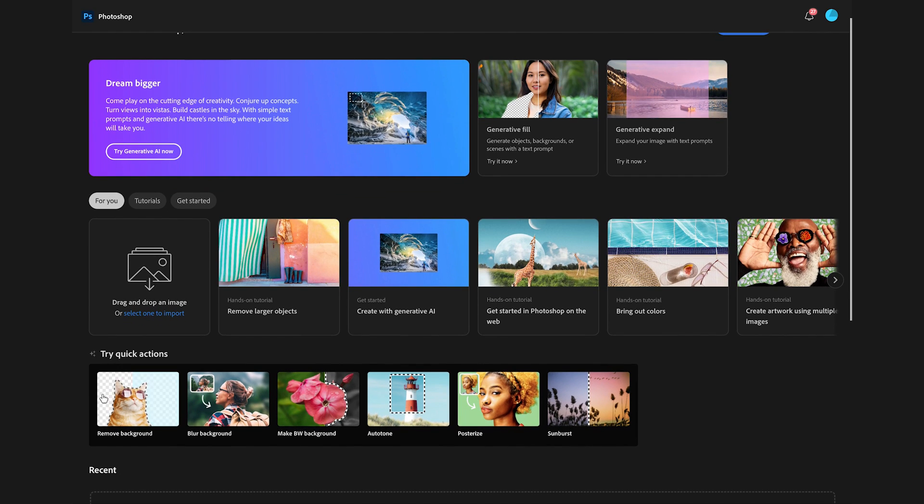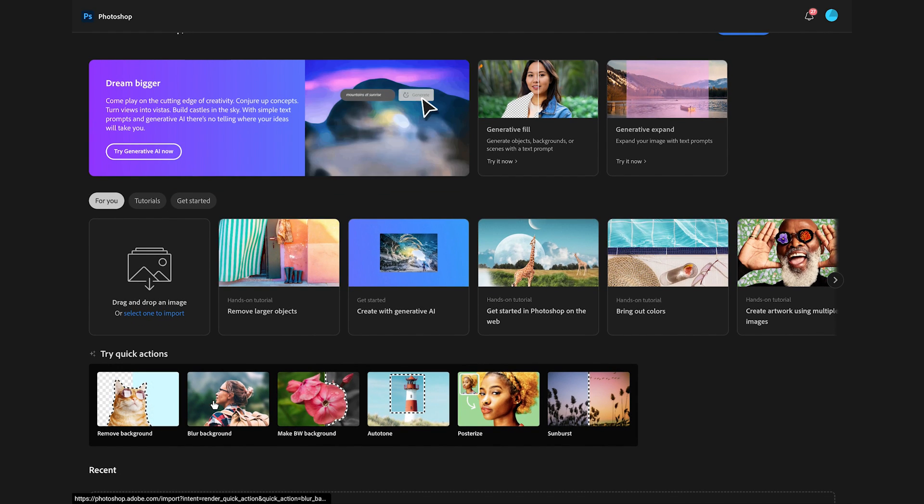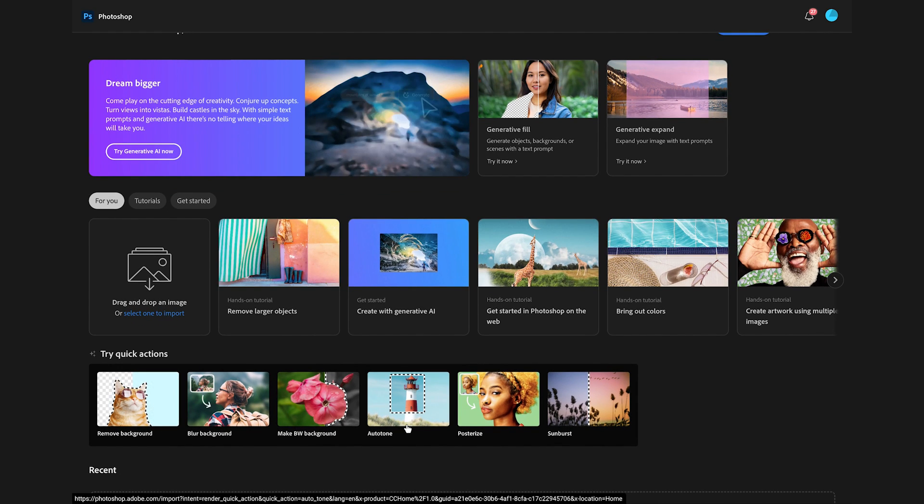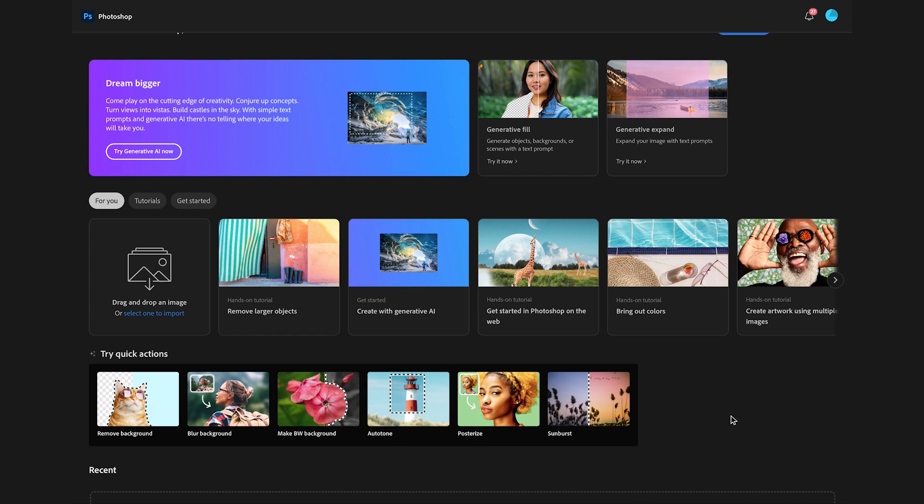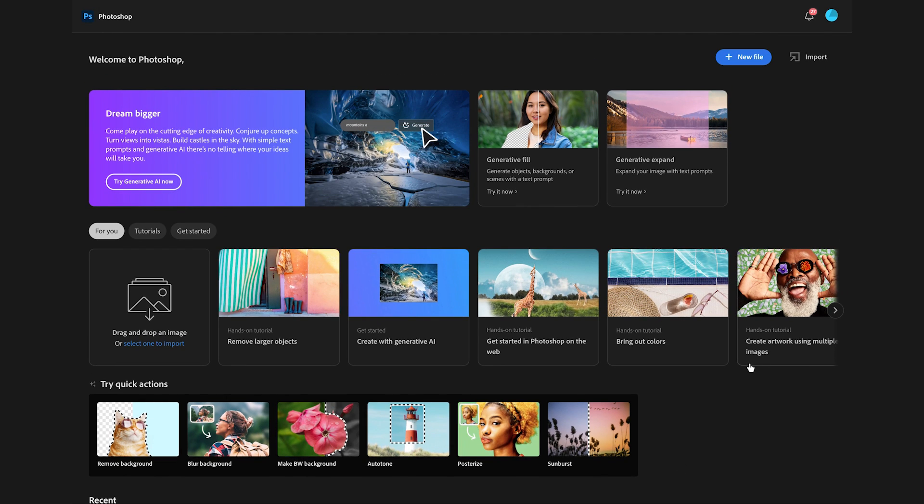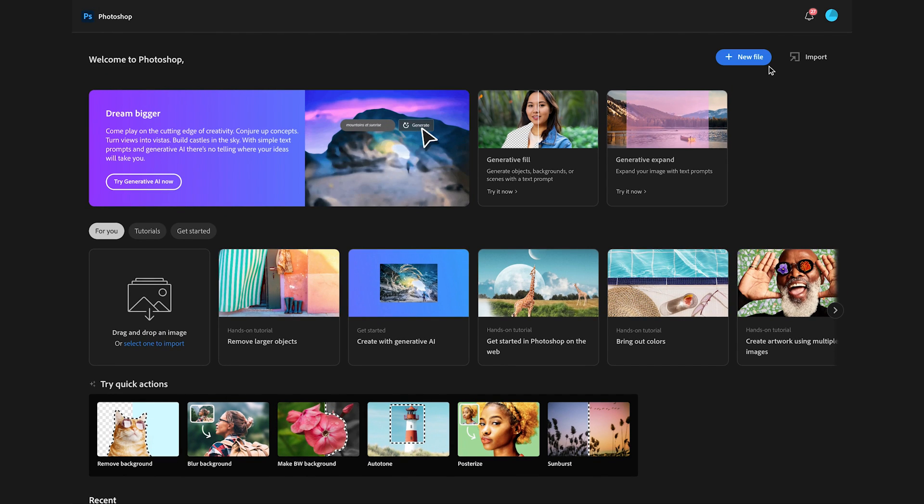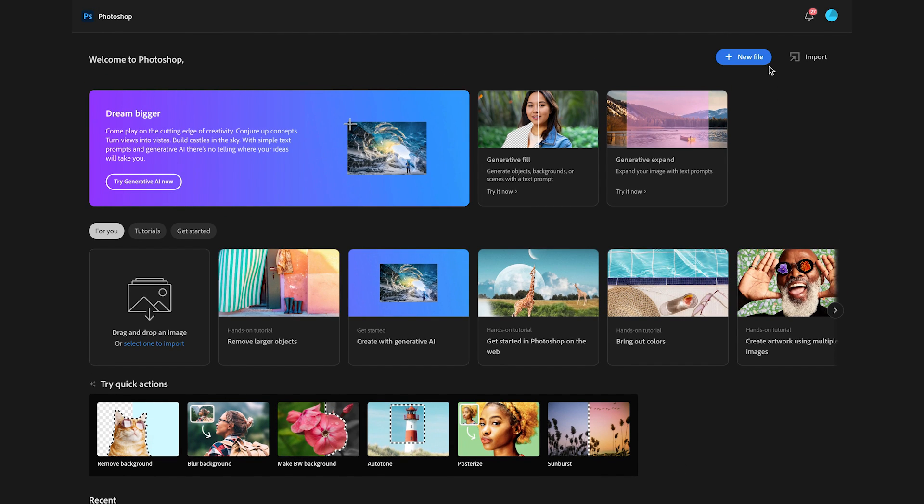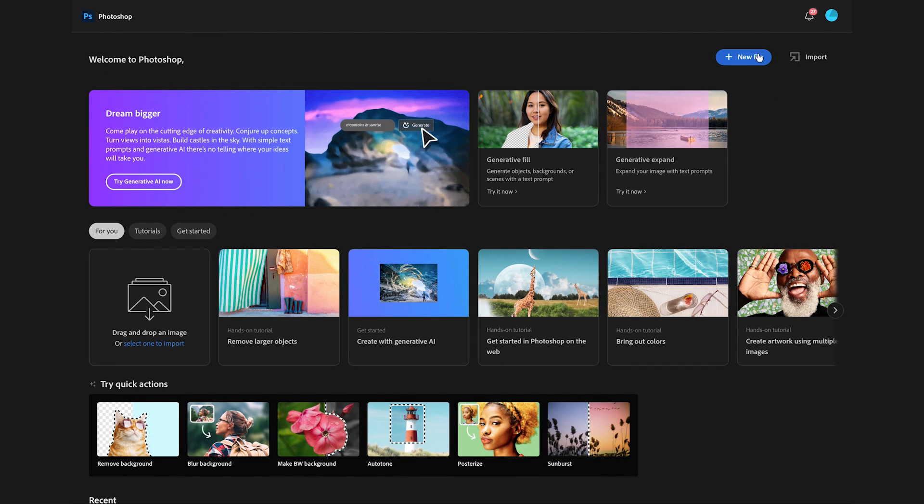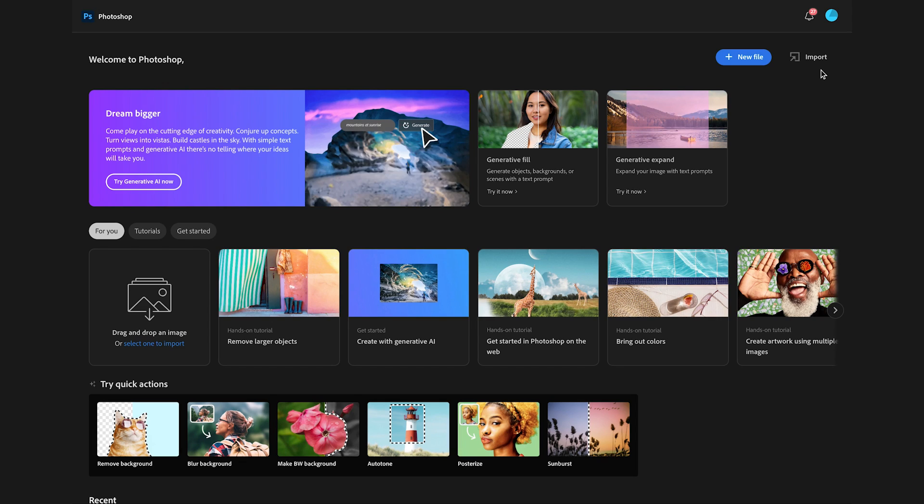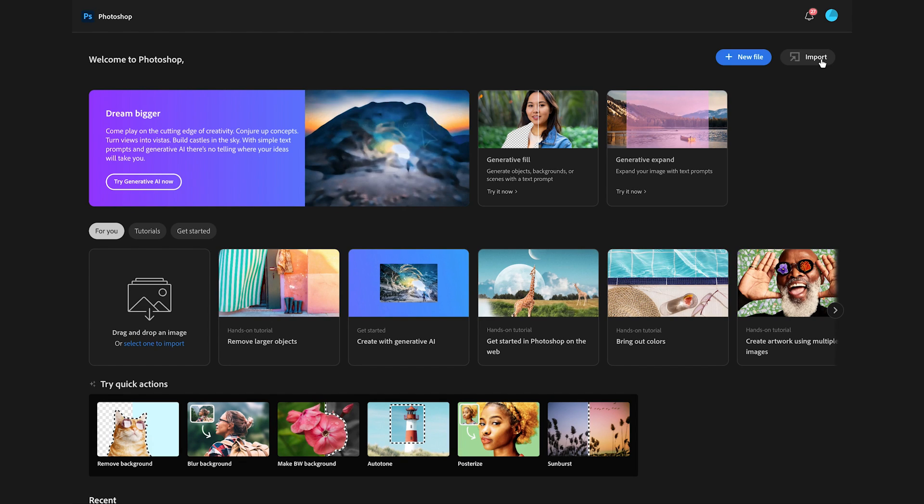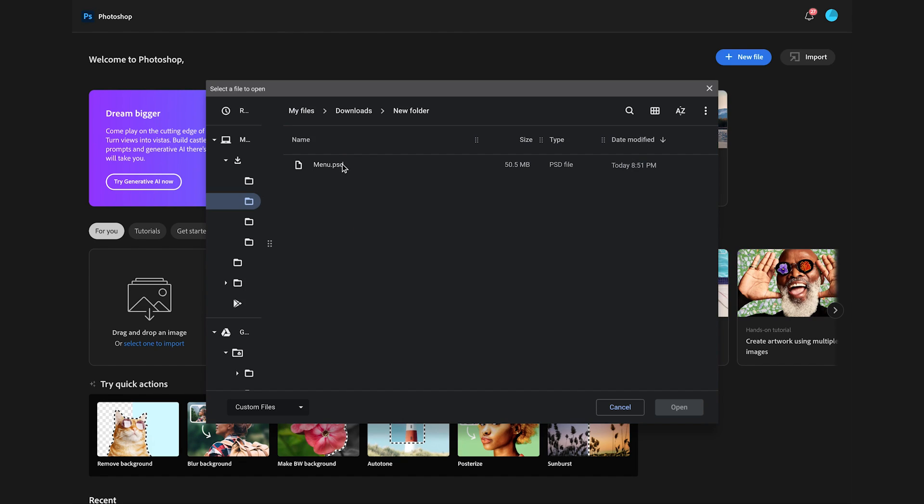You can also use these nice quick actions like blur background or autotone, for example. Let's scroll back up. Here on the top right, you can choose to either create a new file or import a file. You can even import a layered PSD file like this one that I downloaded from the link in the description.